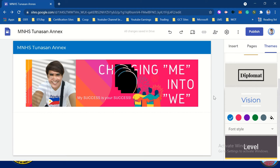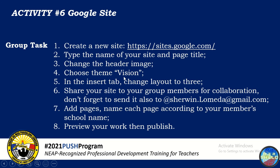One thing to remember when doing a site: decide the theme you're going to use. Do not change the theme after doing all the content. Do the theme first, and then that will be the long-term theme you're going to use.